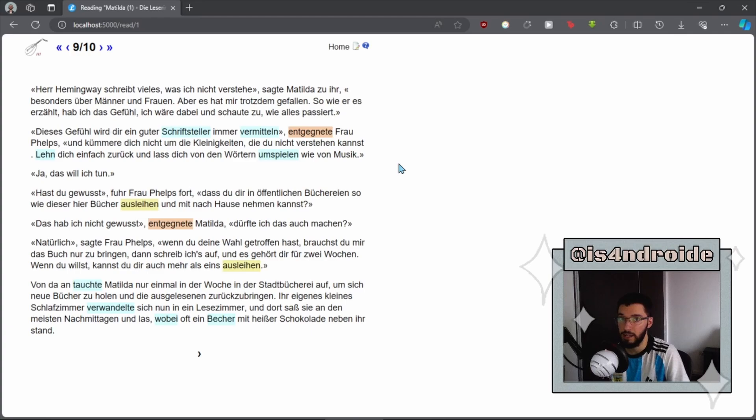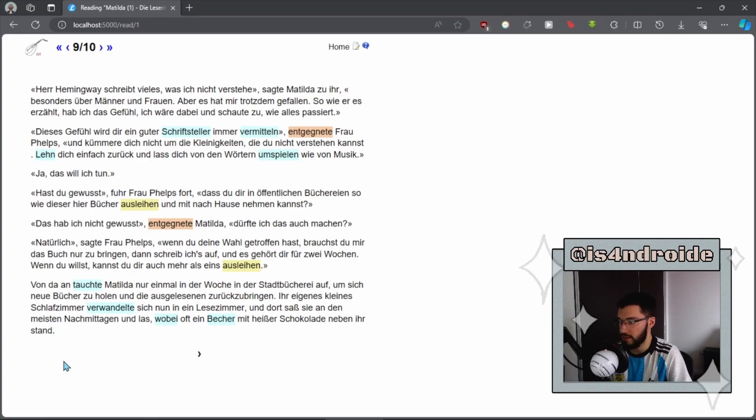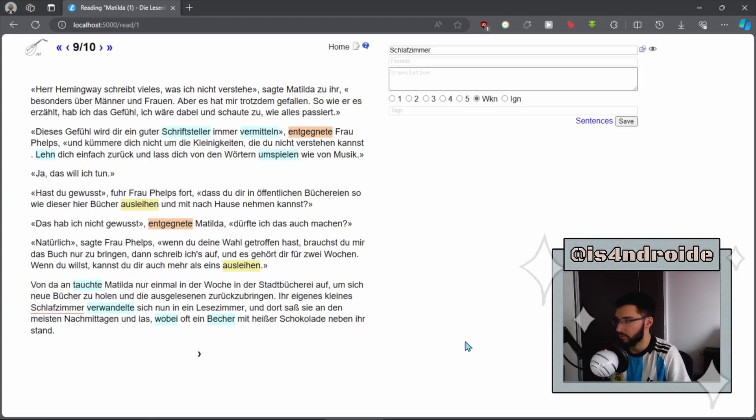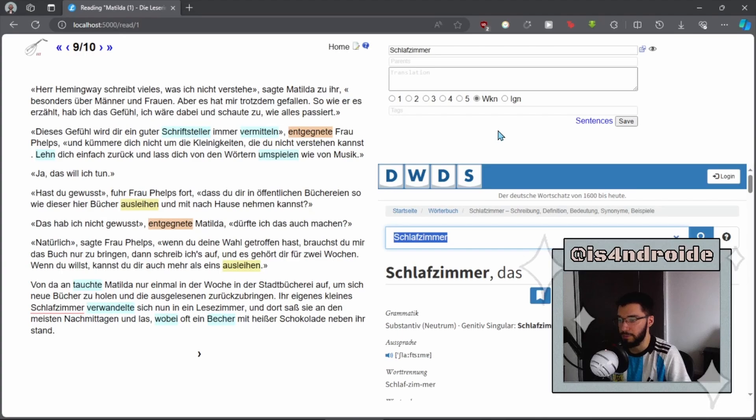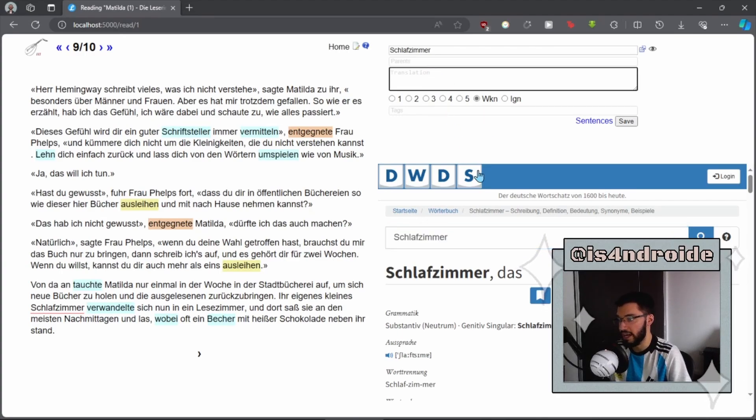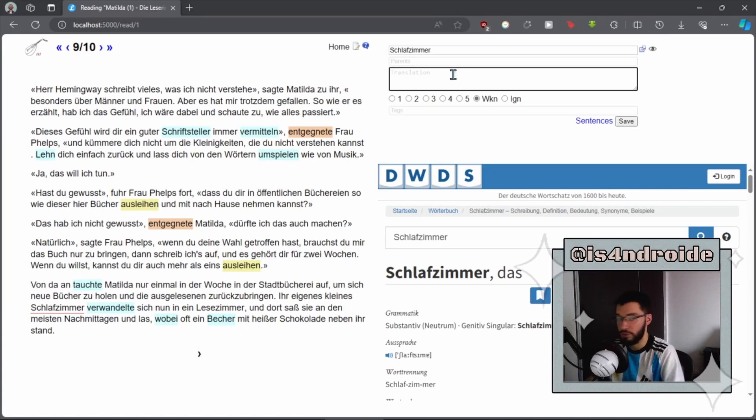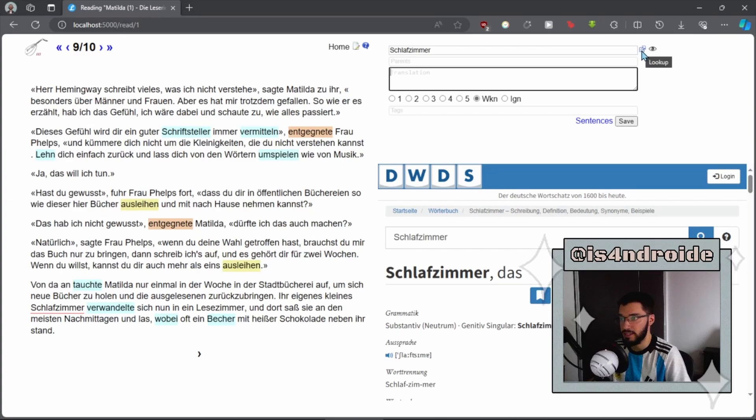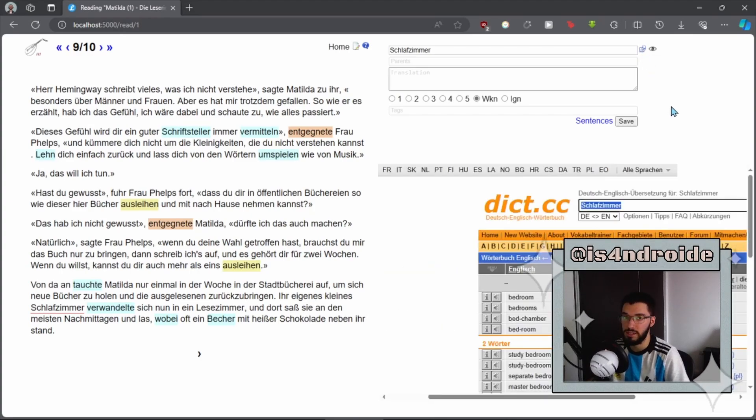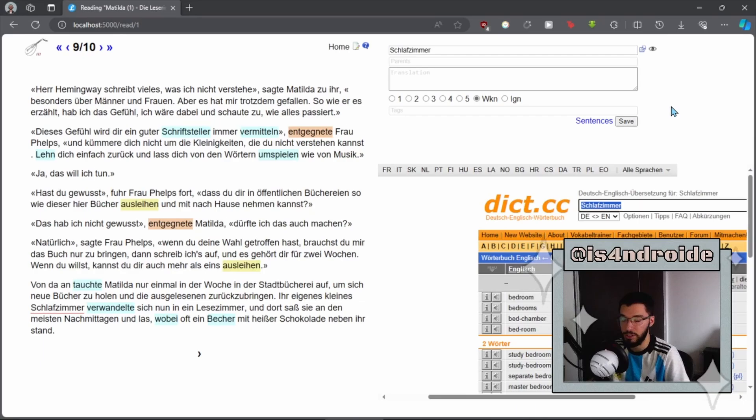You can quickly look up words just by clicking on whatever word you want. For example, let's click on the word Schlafzimmer. As you can see, the term window opens up on the upper right corner. And here you can write a translation or a definition, whatever you want. Underneath, you will see your dictionary. This is all very similar to LWT.